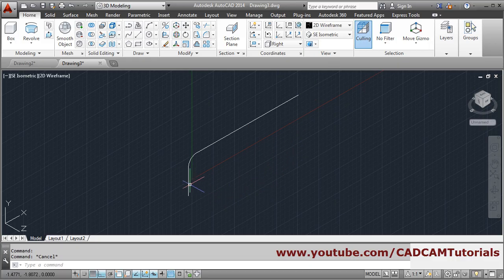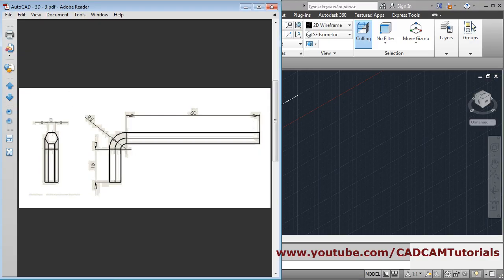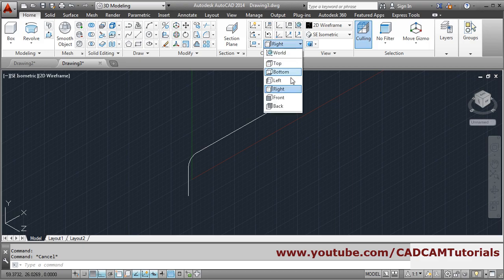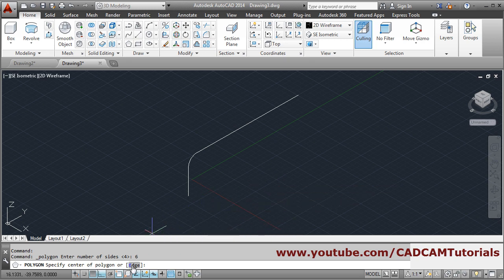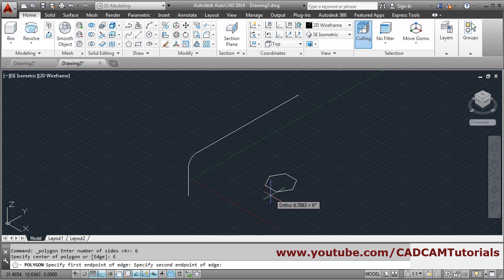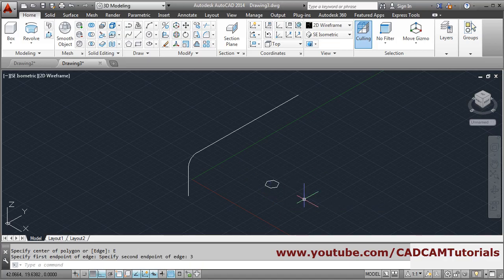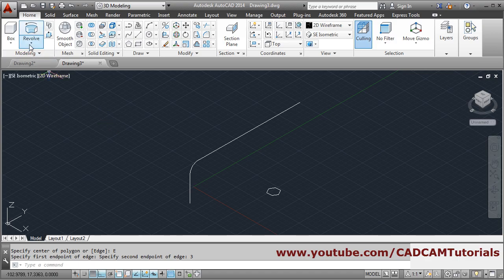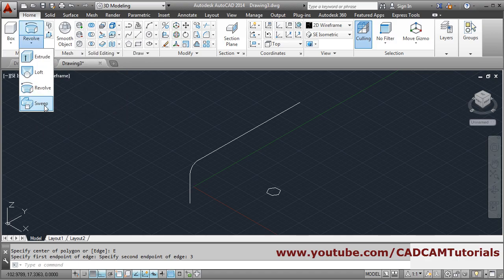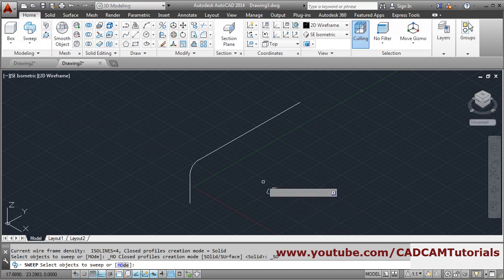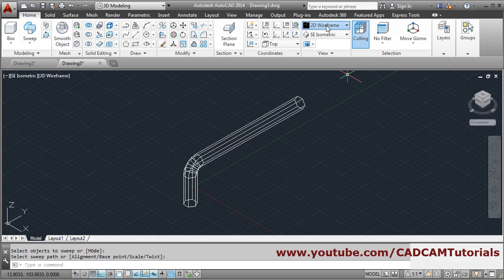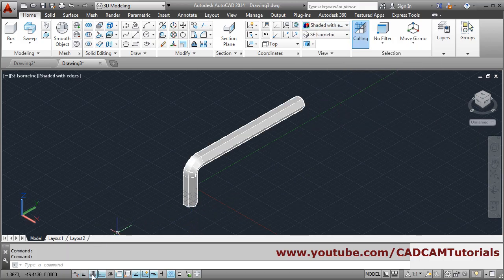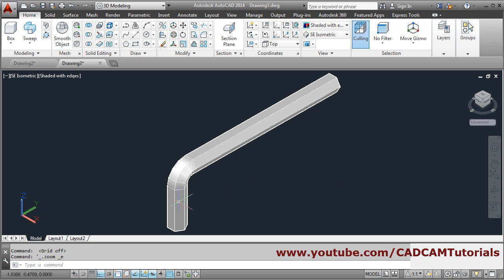Next we will create a polygon with edge length 3. Get back to top plane, then create a polygon — number of sides is 6. We create using the edge method, so click on edge, give the first point, and give the length of 3, press enter — in this way this polygon is created. Then go to revolve, click on the arrow, click on sweep, select object to sweep — select this shape, press enter, then select sweep path. View it in shaded with edges — this object is also created.